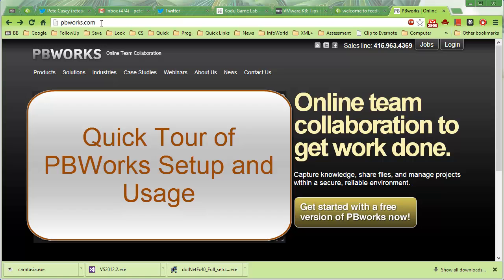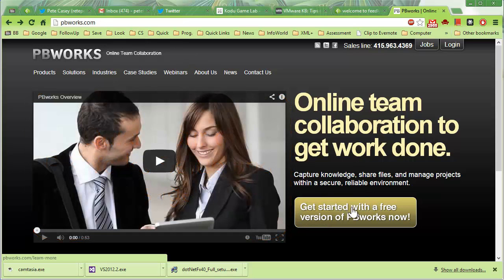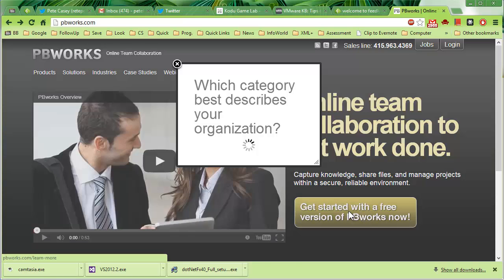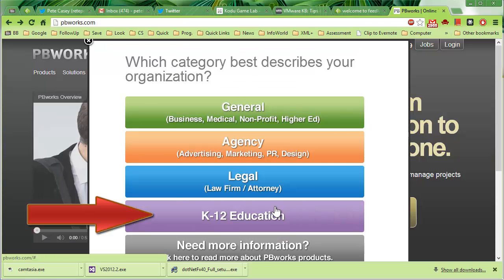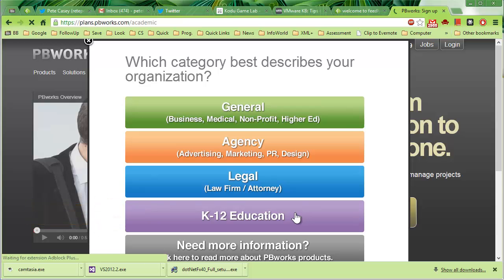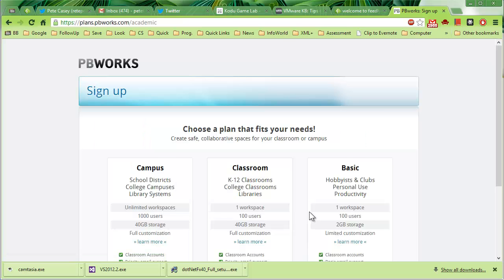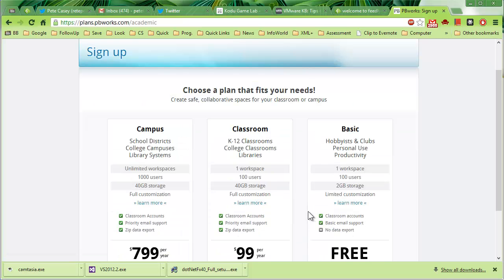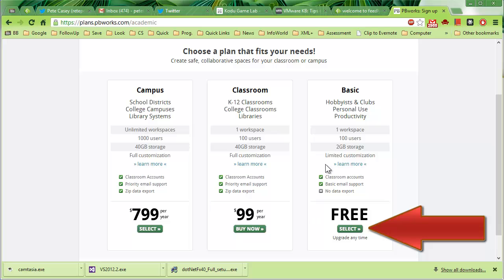So go to pbworks.com and just click on Get Started with a Free Version of PBWorks. Click on the K-12 Education link and then click on the Basic Free option.